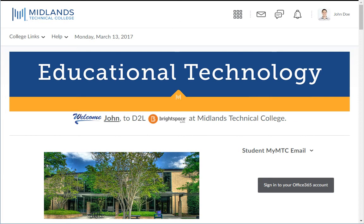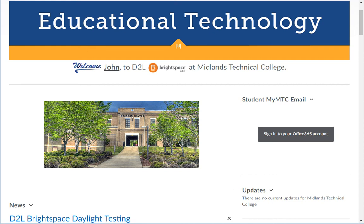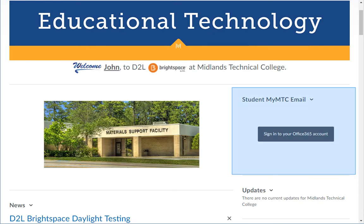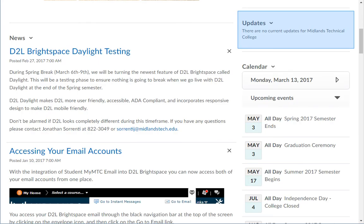Next, we will talk about the widgets found on the My Home page. Note, all widgets can be collapsed and expanded as necessary. The Midlands Technical College Images and Updates widget displays random campus images and updated college information. The Office 365 widget allows you to access your MyMTC email from inside of D2L. For information on setting up this widget, please view our setting up your MyMTC email in D2L Brightspace demo. The Updates widget, which is the second widget in the right column, will have all of the notifications related to your classes in D2L Brightspace.